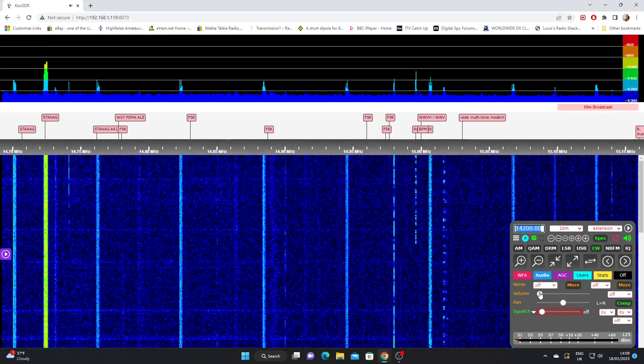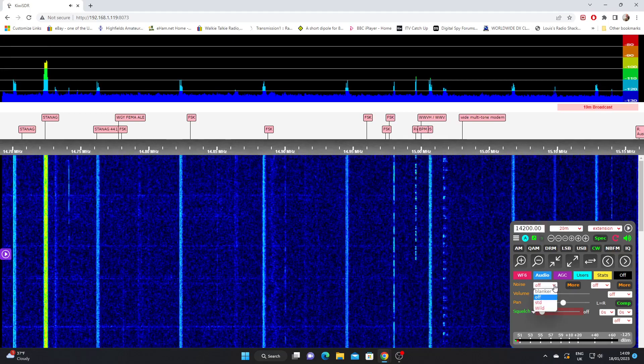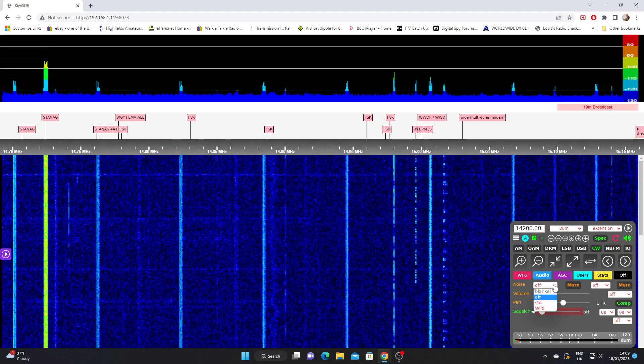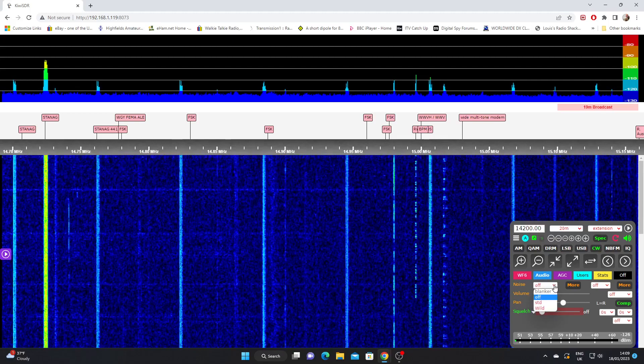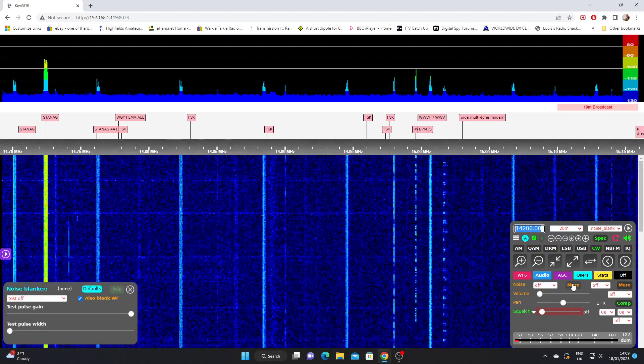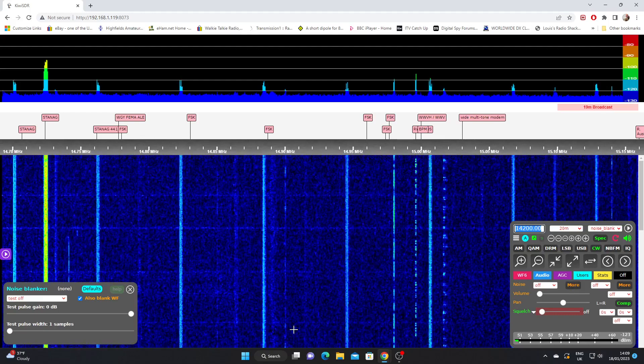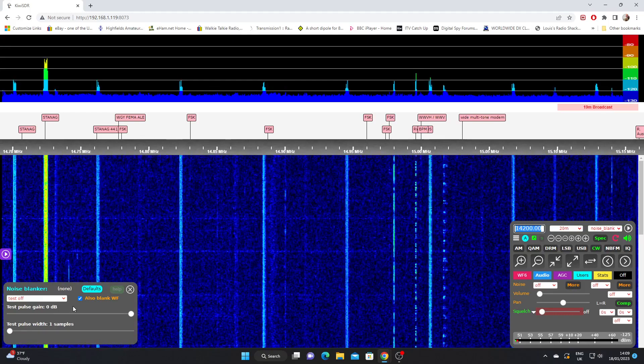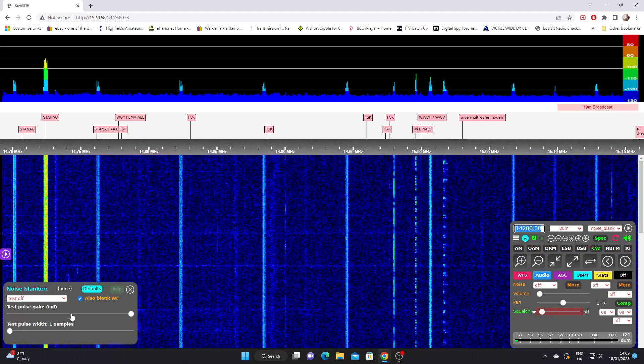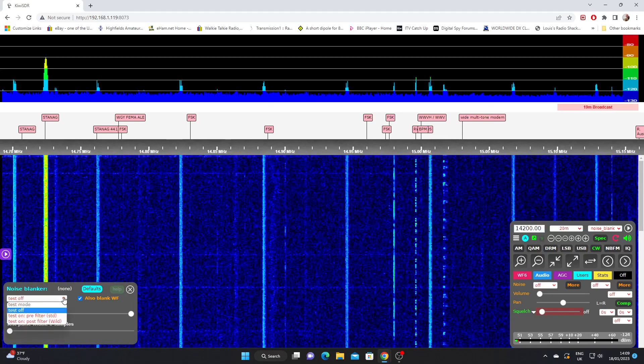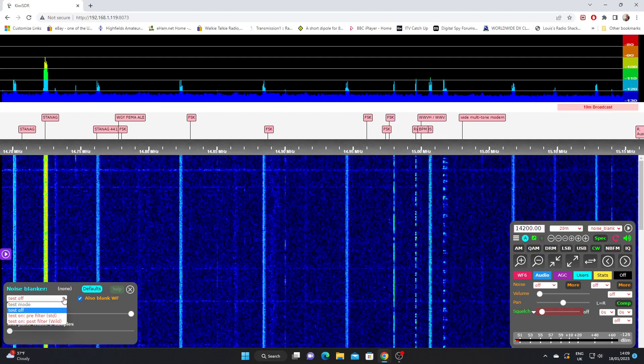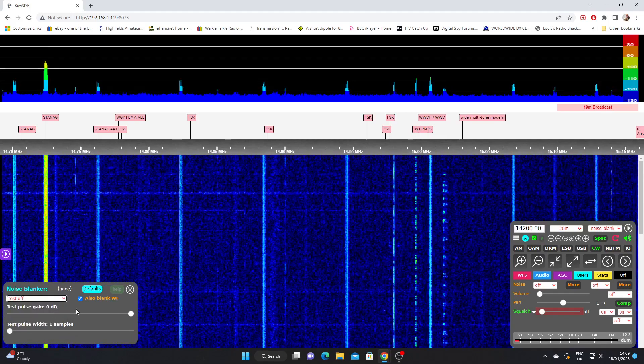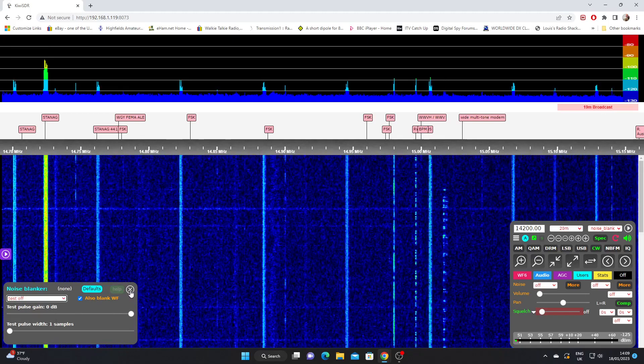We have a noise blanker here, which you'll find again with most receivers. If we click on the more button, you'll see now in the bottom left we've got an additional screen. We can actually make some more detailed adjustments to the noise blanker, the width and the gain of it. So that's the noise blanker.